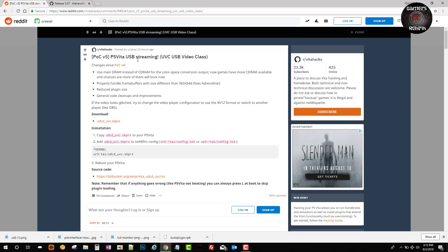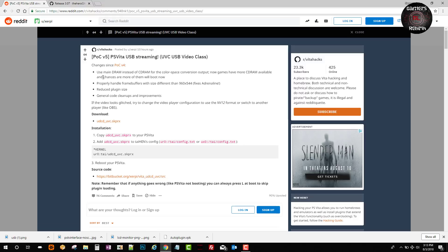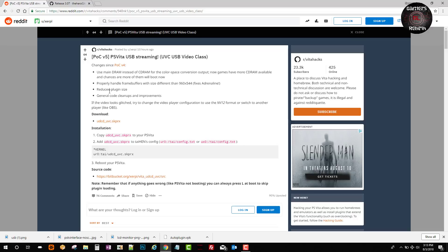This is POC version 5 PS Vita USB streaming. The changes from version 4: use main DRAM instead of CDRAM for color space conversion output. Now games have more CDRAM available and chances are more of them will boot. Now properly handle frame buffers with size different than 960 by 544, reduced plugin size, general code cleanups, and more information as well.